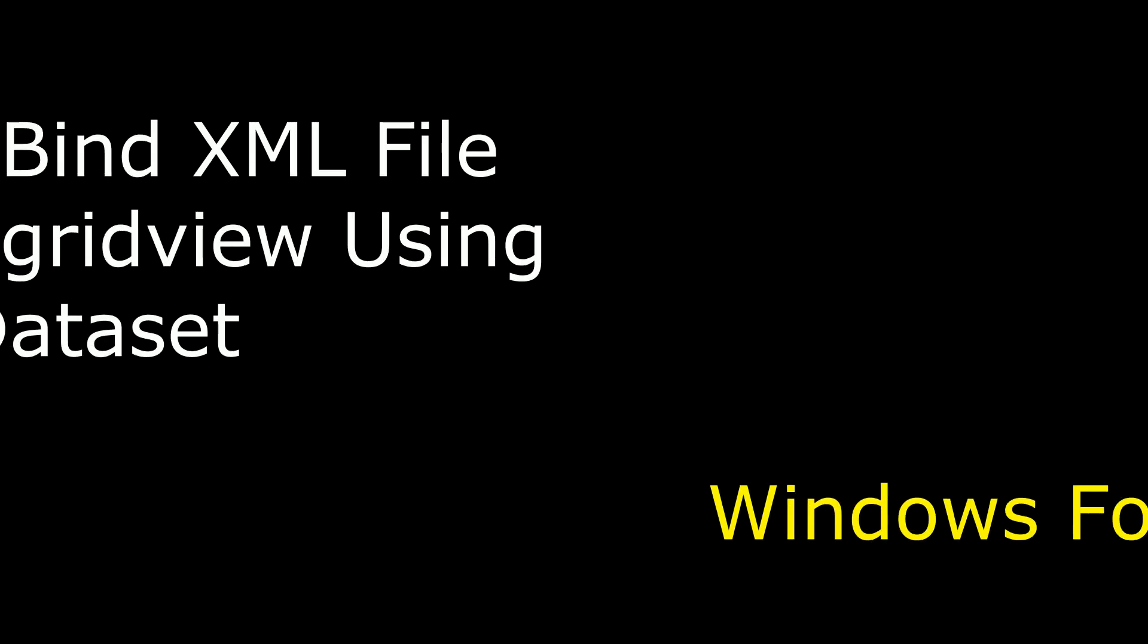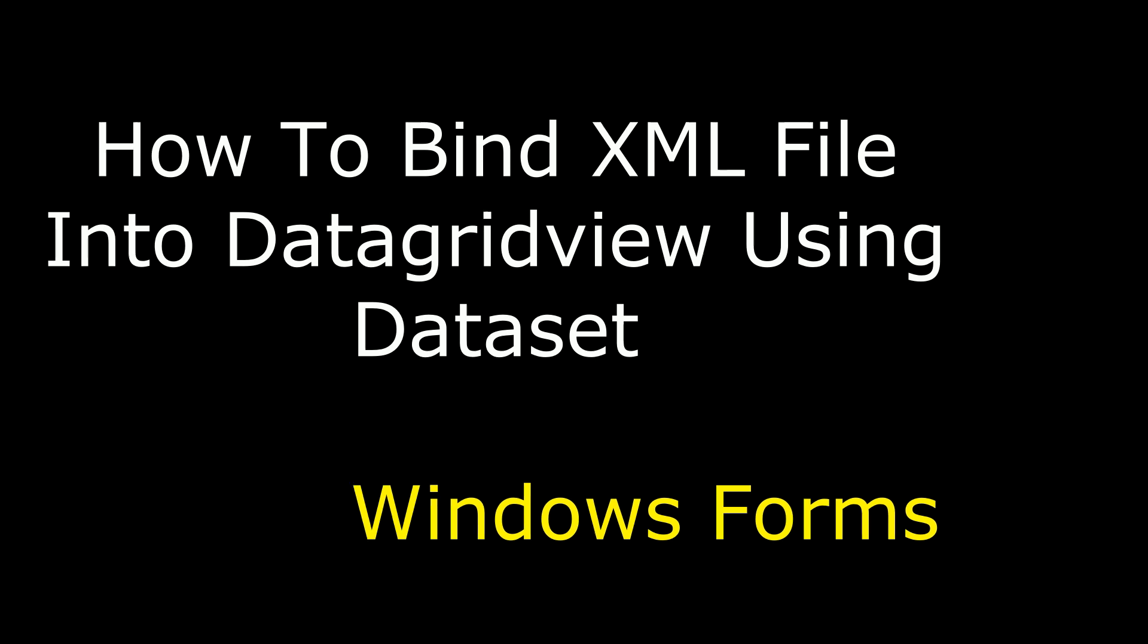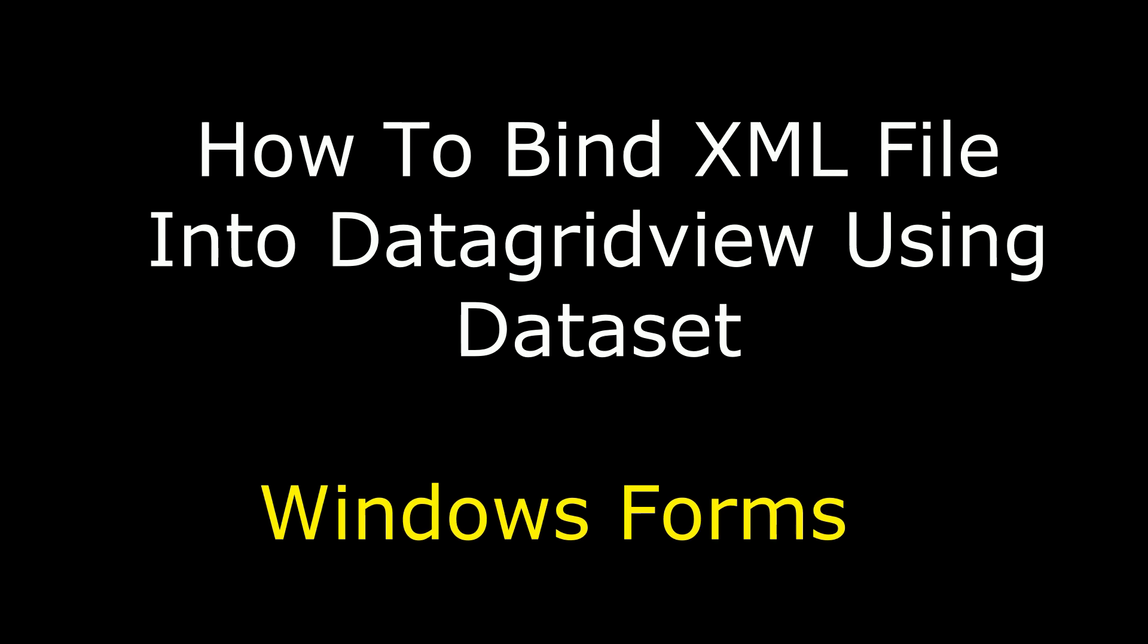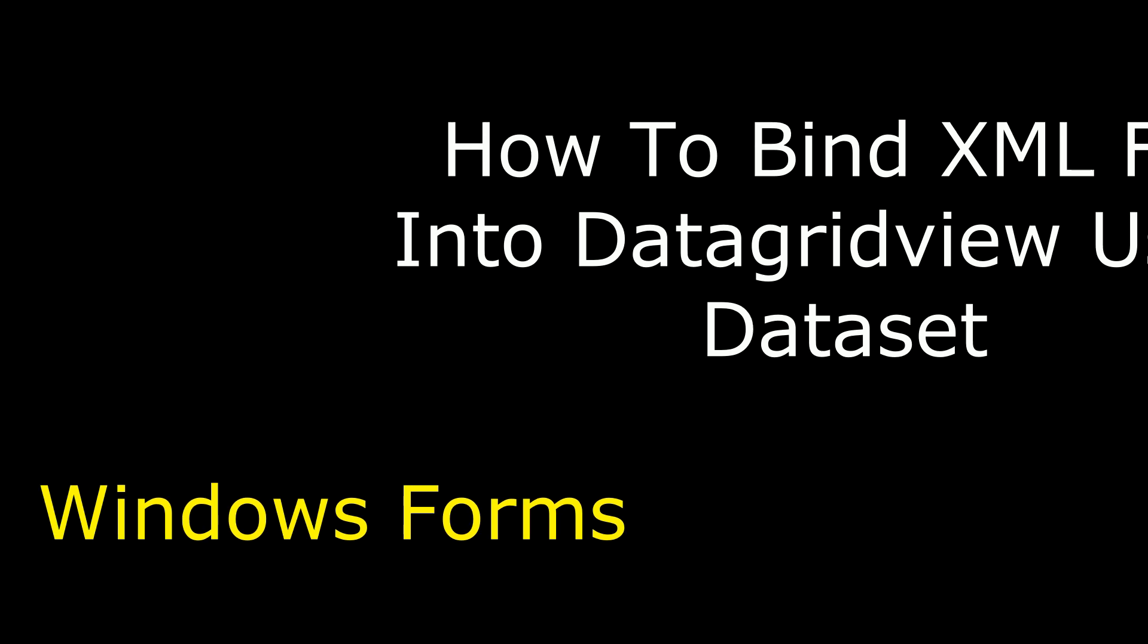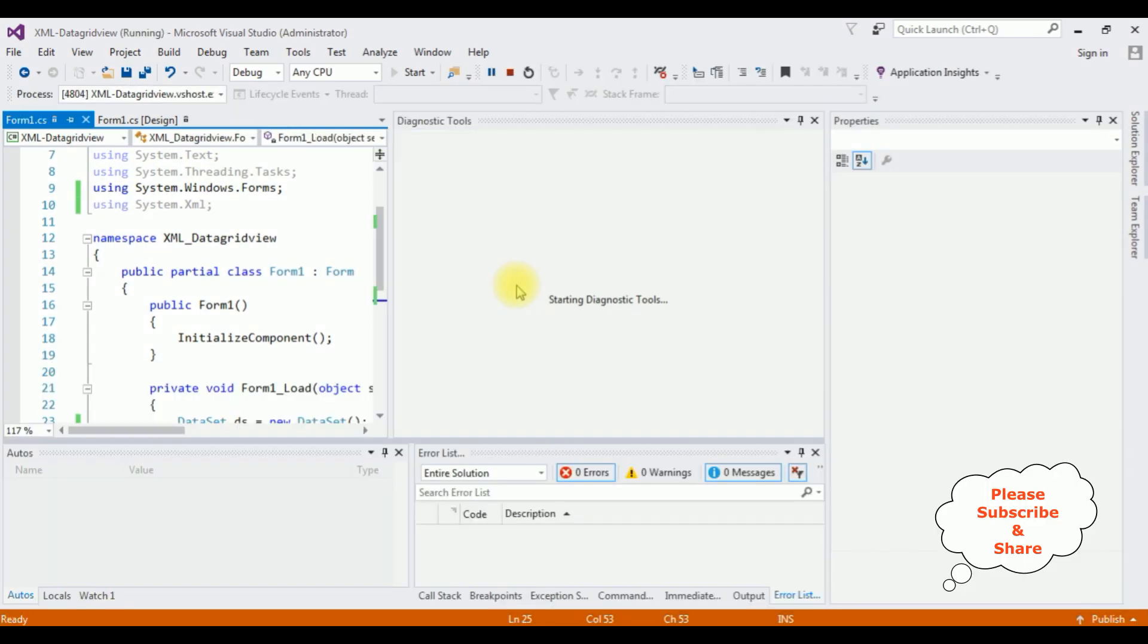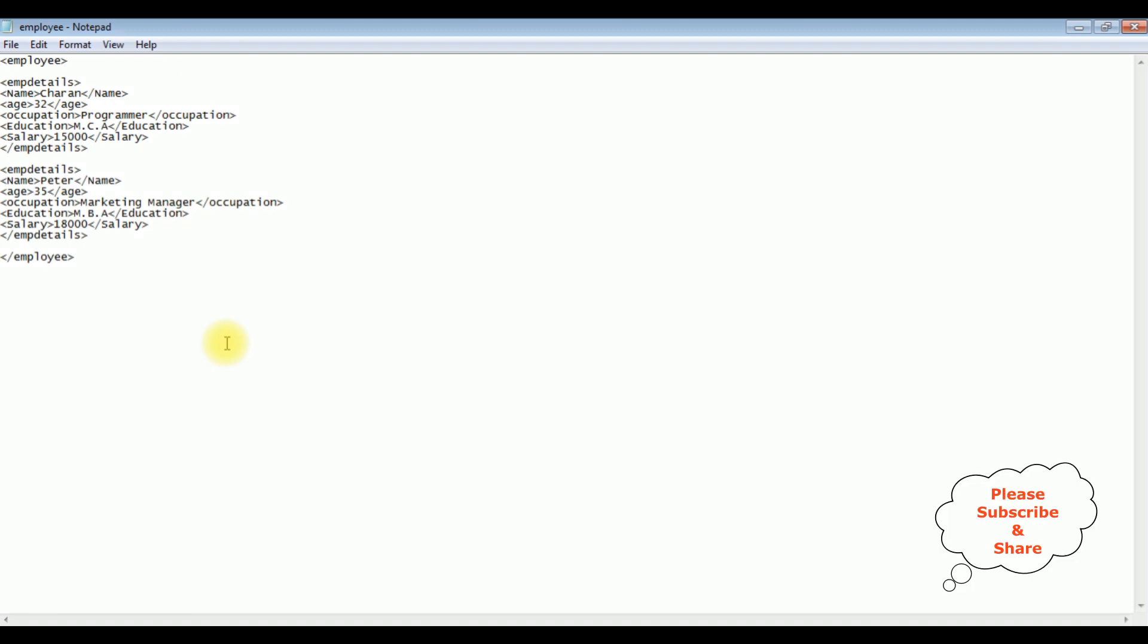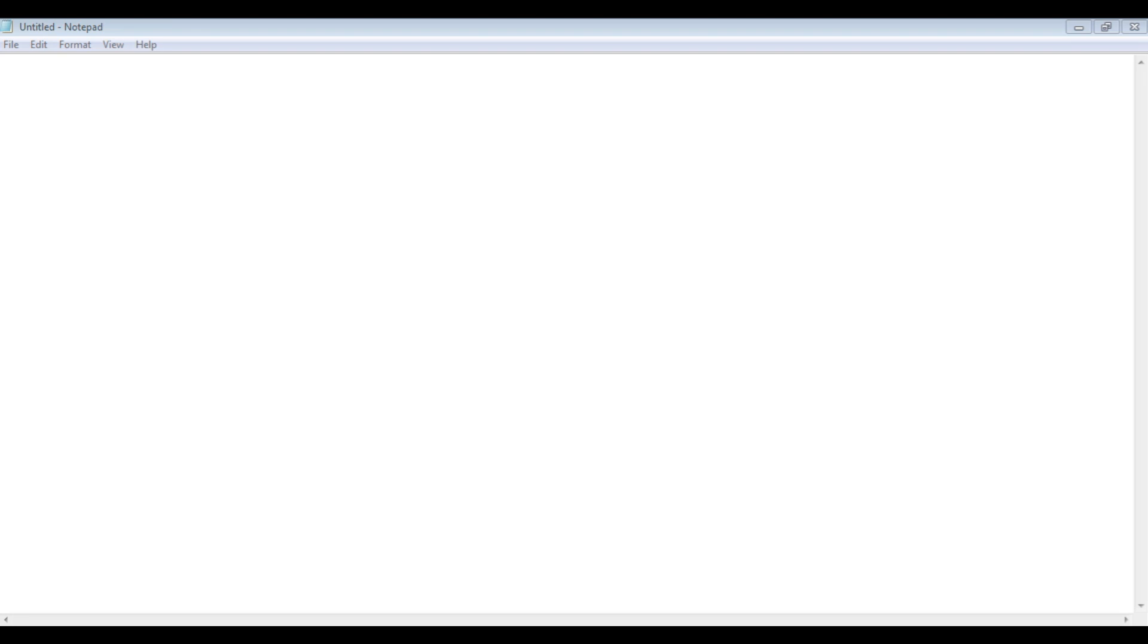Hello friends, welcome to my channel. This is Charan. In this video I will show you in Windows Forms how to bind an XML file into a DataGridView control using DataSet. See here the output we got in the DataGridView - the XML file is binded to the DataGridView control. If you are a first time visitor to my channel, please subscribe to get the latest updates. First I'll create a new XML employee file.